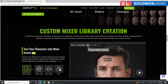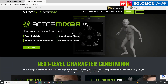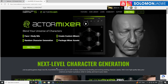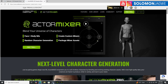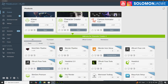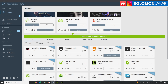By the way, Character Creator 5 has been updated, but so is iClone 8.6 — it has come out. You can see there's Character Creator 5 but there's also iClone 8.6. Make sure you update your iClone as well as all your plugins so that you can send characters from Character Creator 5 to iClone 8.6.